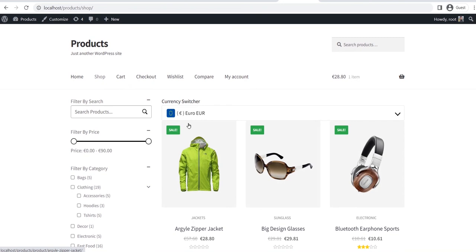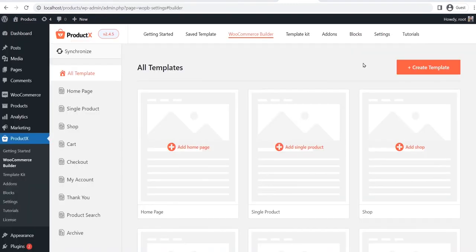The powerful WooCommerce builder of ProductX helps you to create custom templates for all required pages and replace them with the default WooCommerce template. So, as we want to add the currency switching option to the product pages, we have to create a custom single product page template along with the currency switcher block.